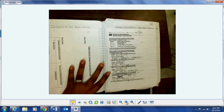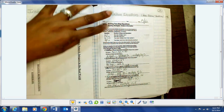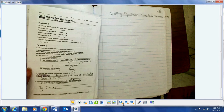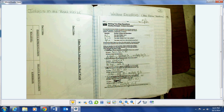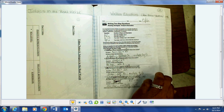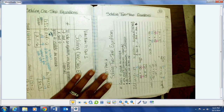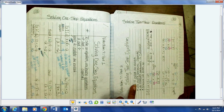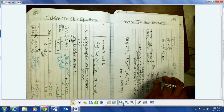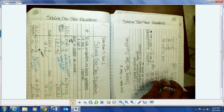On page 20 you should have video notes six, which is integers in the real world — this should all be filled in. After that we started equations, so the next page is your equations sheet — basically a front and back sheet we did in class together on page 21, showing you how to write equations from your problems. On page 22 we have video notes seven for one-step equations, and part two is on page 23 for two-step equations.